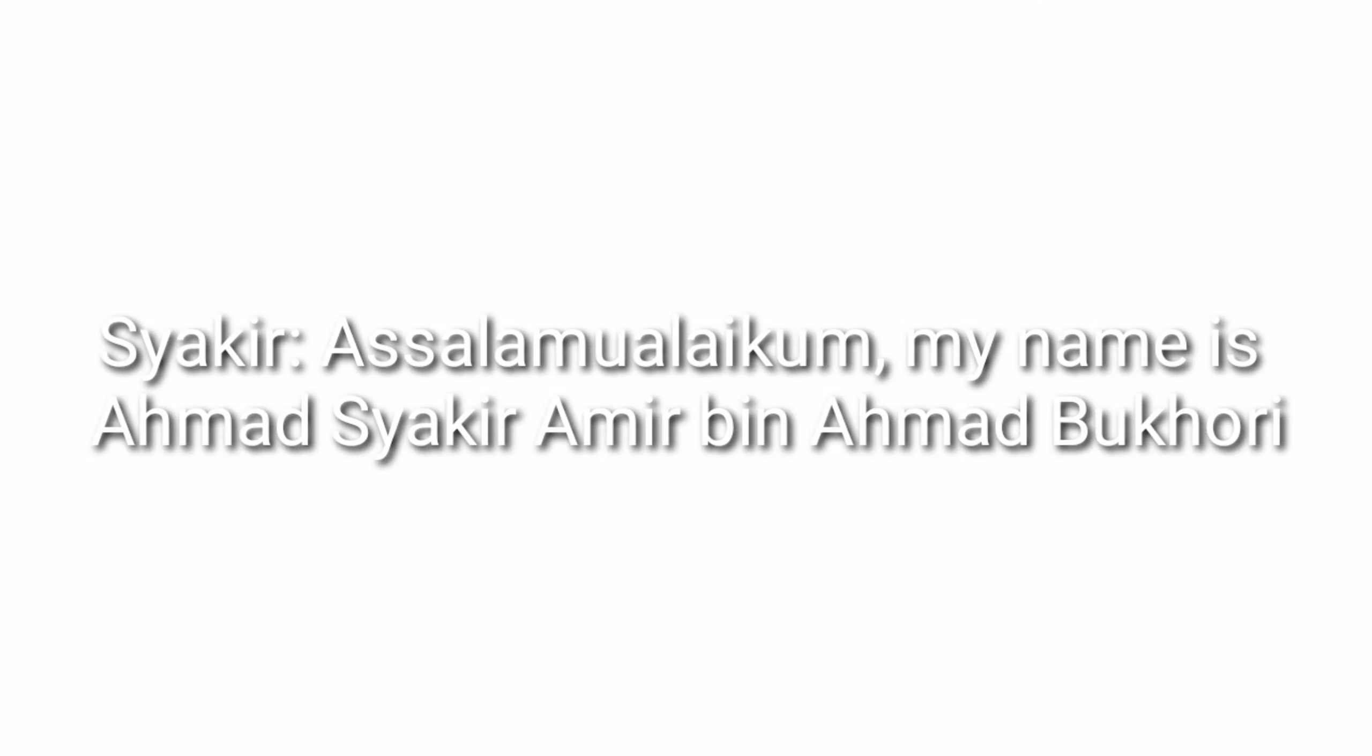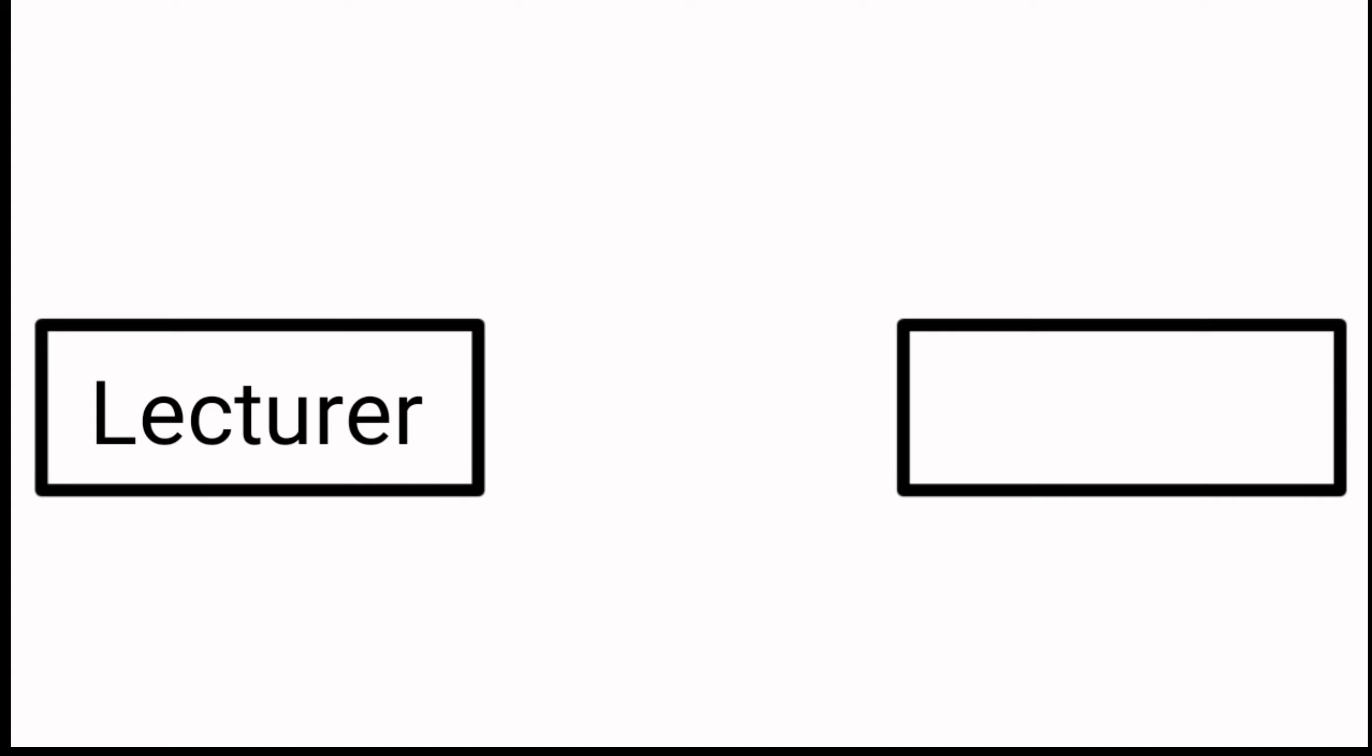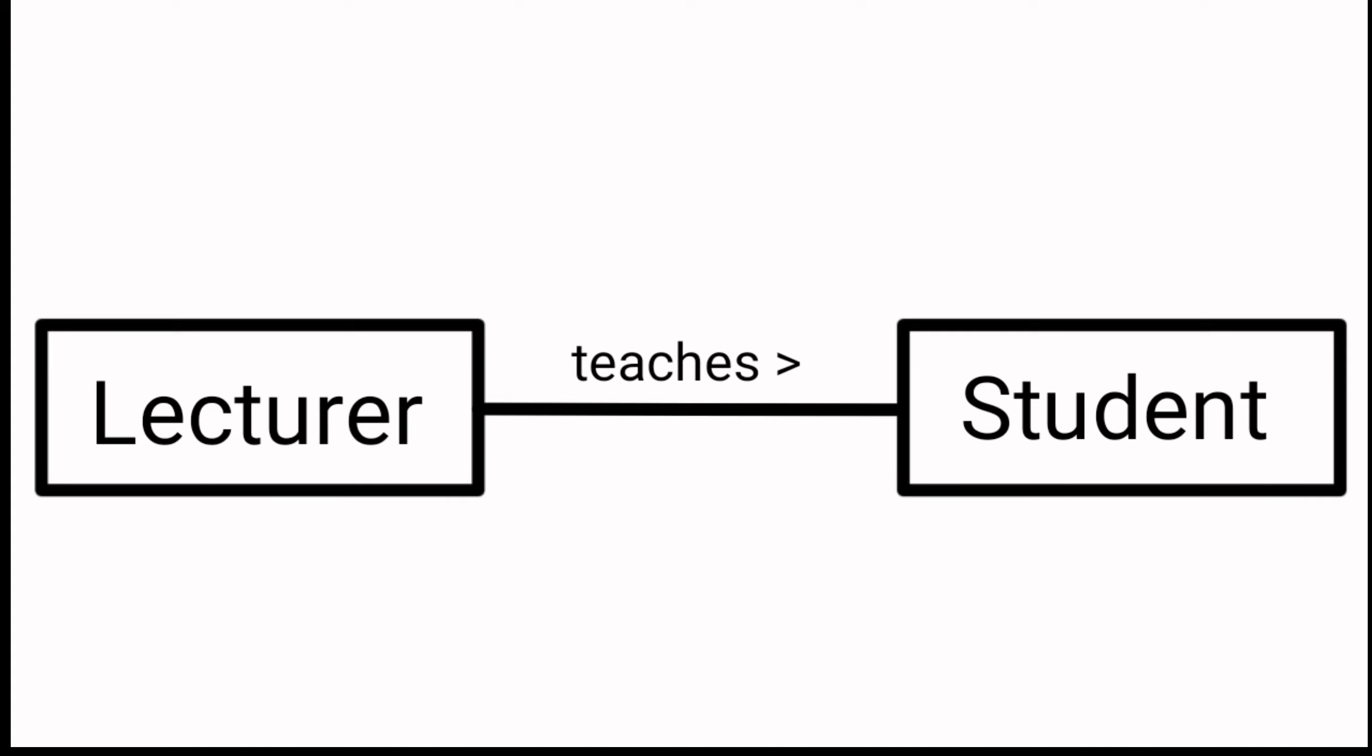Assalamualaikum warahmatullahi wabarakatuh. The relationship between lecturer and student is one to many, and the cardinality is each lecturer teaches many students. Thank you.